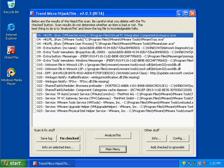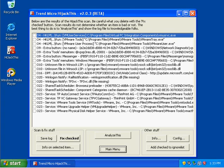So if the entry in HijackThis read F0: system.ini shell equals explorer.exe, which it should be, and then maybe a space, XYZ.exe, that would be a problem because XYZ.exe would be loading as a shell. Any program listed after the shell statement will be loaded when Windows starts and will be acting as the default shell.